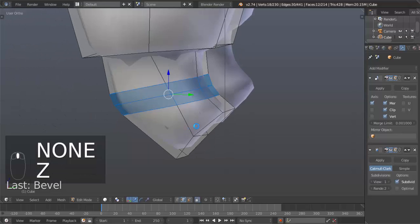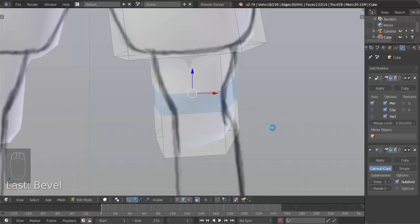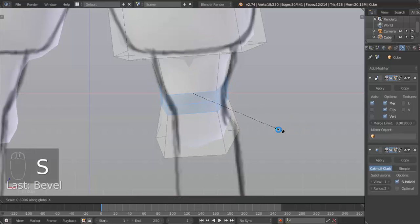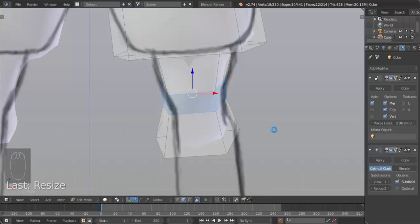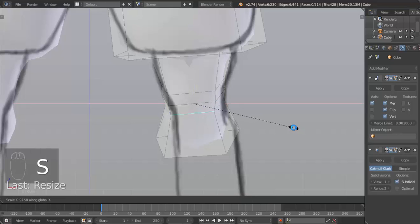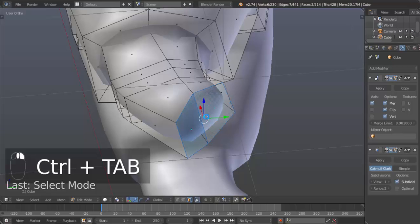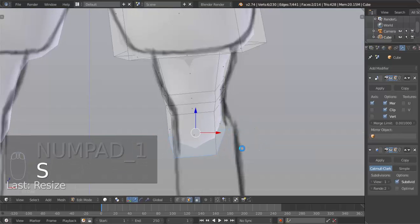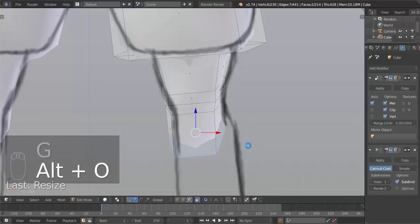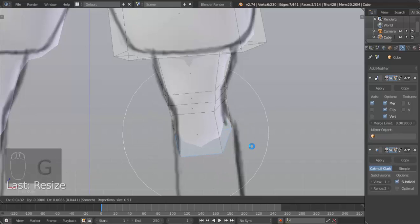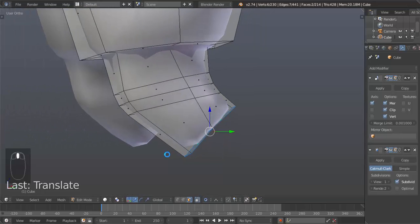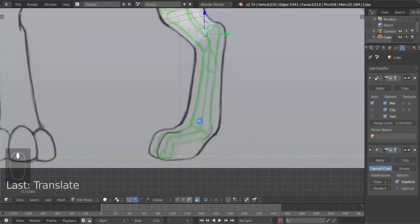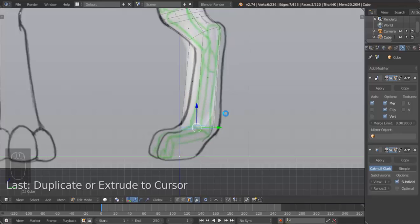And this part too. Then we can hit Control-Tab, go into face select, select these faces, S X to scale that, then G to move it out. Then we can hit Alt-O to turn back on proportional editing and connect it. With our mouse we're going to scroll that up as we move that — there. Now we're going to move our mouse right there and left click, and that just automatically extruded our vertices down like so.